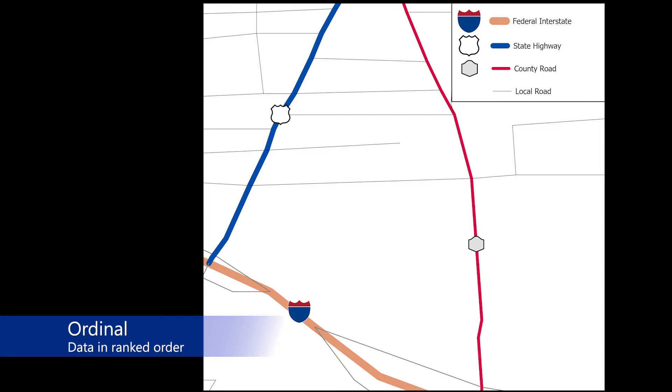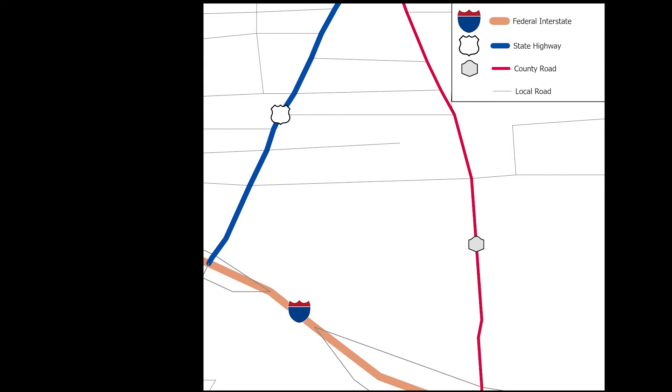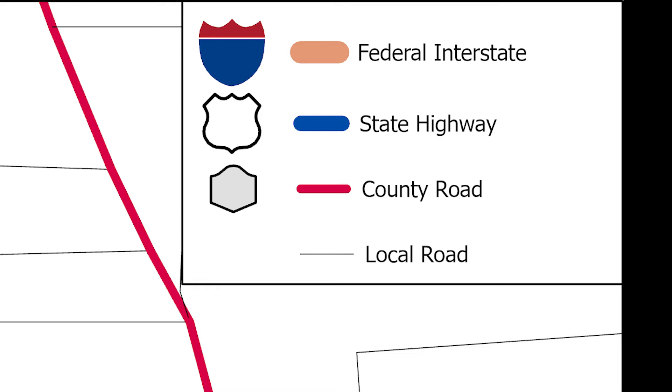In a mapping context, this image shows an example of ordinal data. In this image, you are seeing road networks that show a ranking of different roads based on the jurisdiction of the roads across federal, state, and county jurisdictions. Like nominal data, ordinal data are often considered a form of qualitative data.